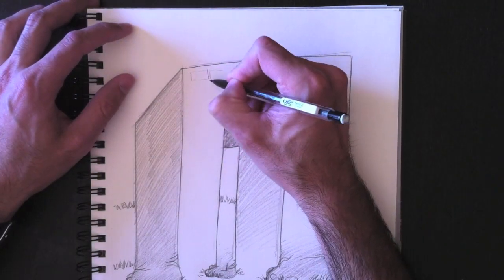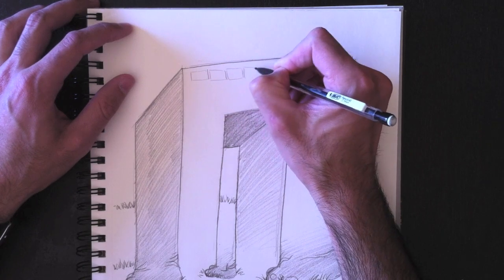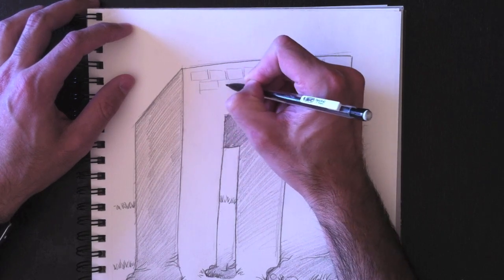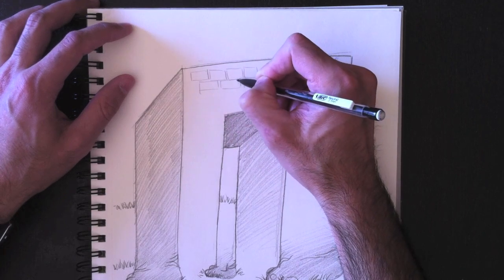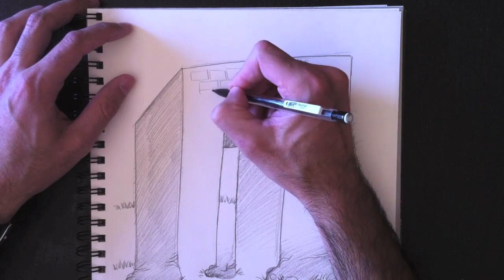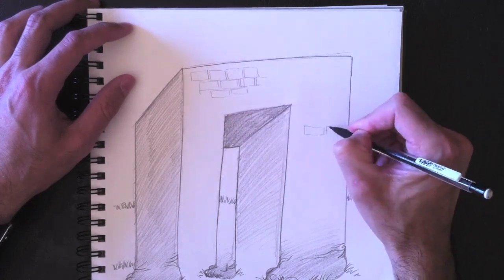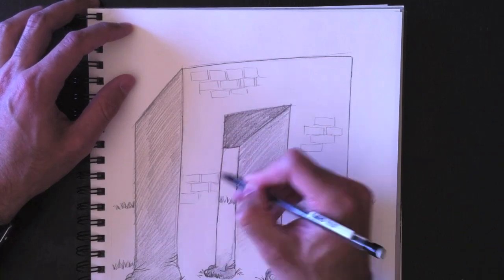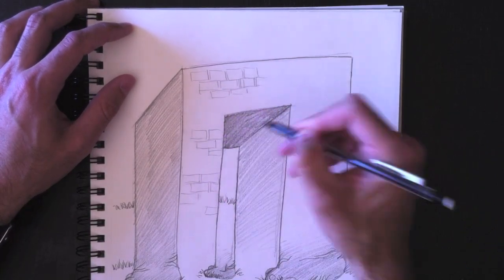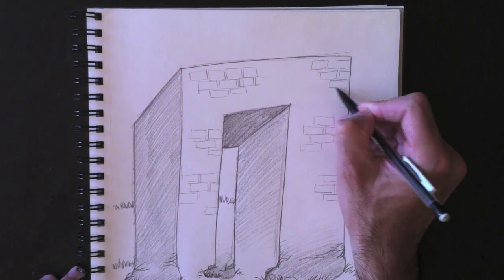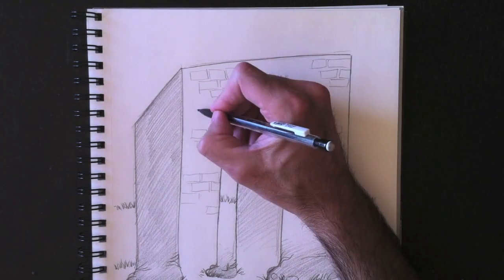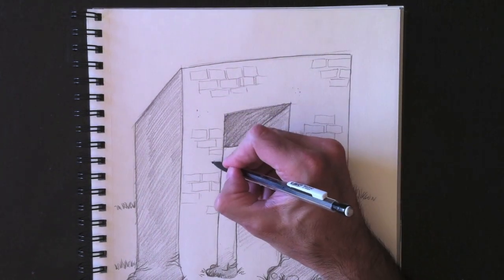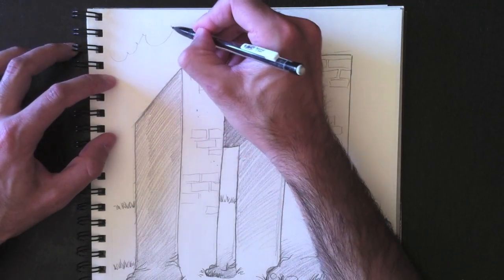And now we're going to add a few details within the arch. We're going to add some bricks here. I'm going to speed that up a little bit. We want to add details to give more solidity to that stone arch.